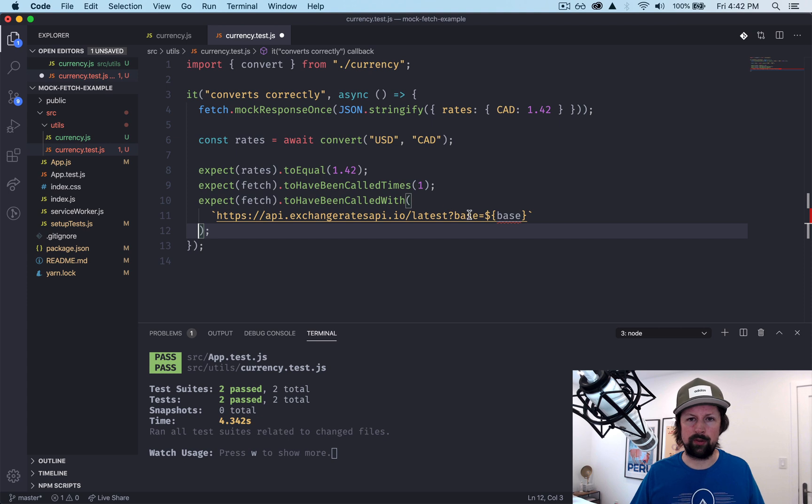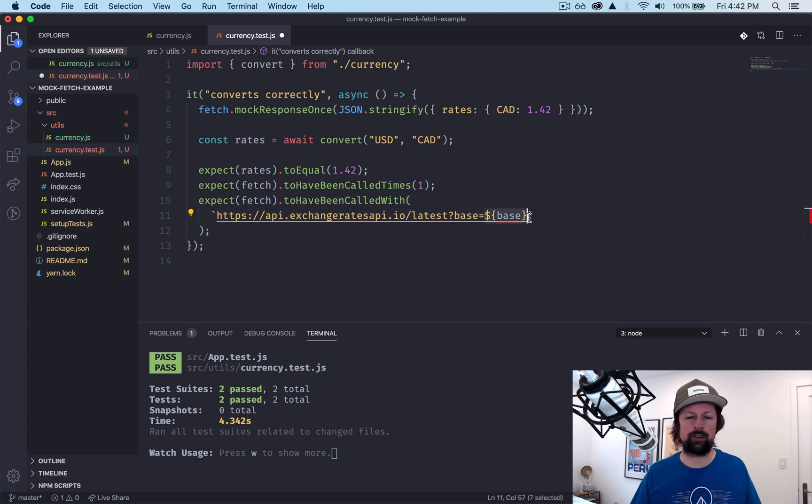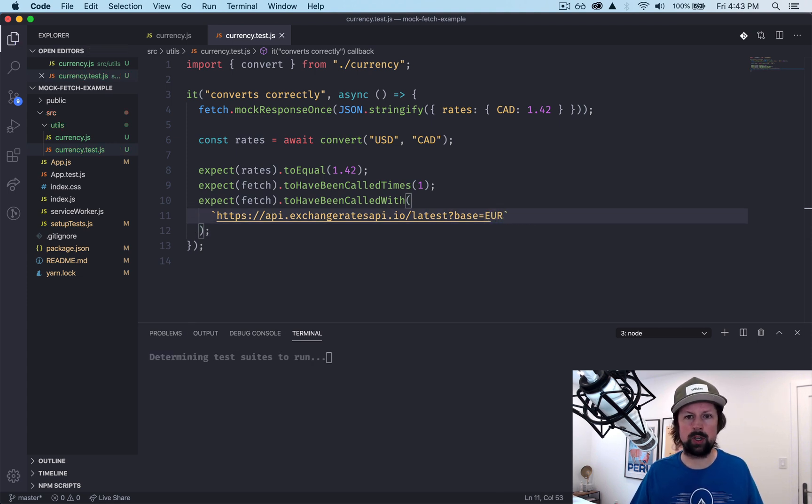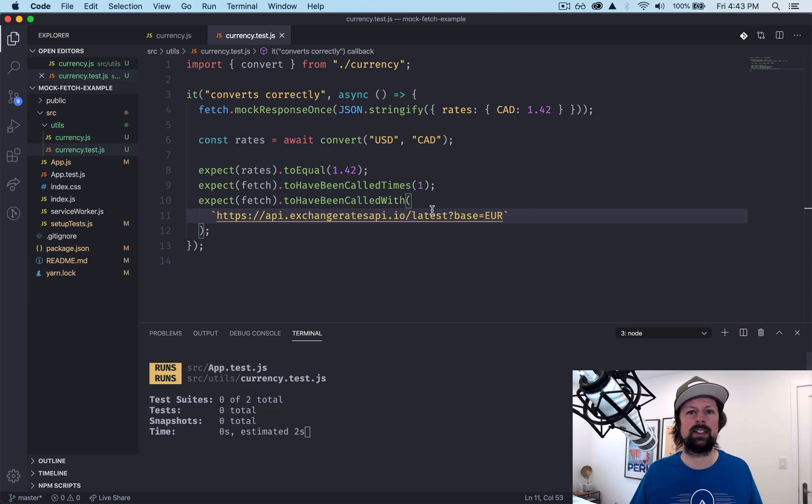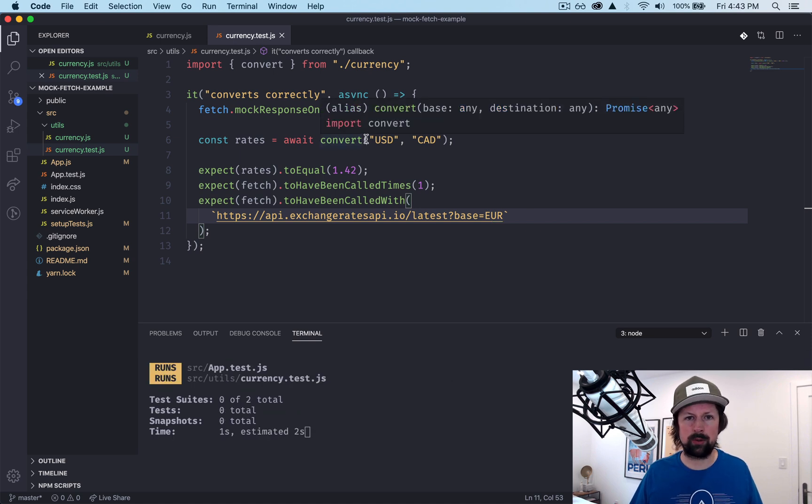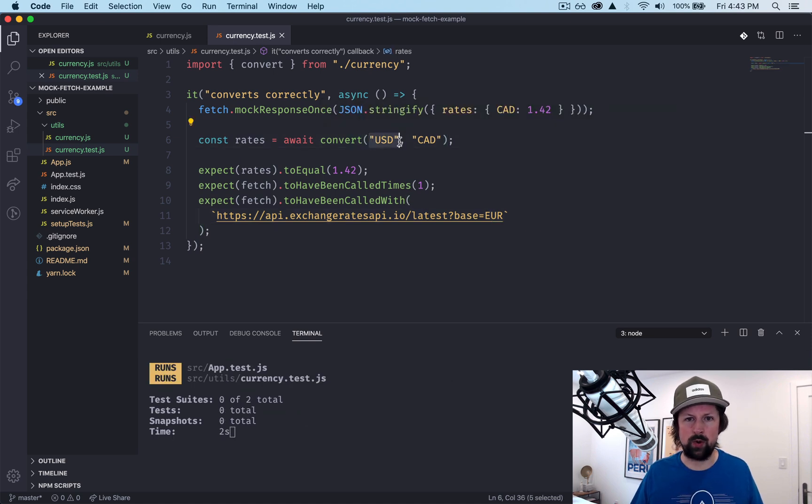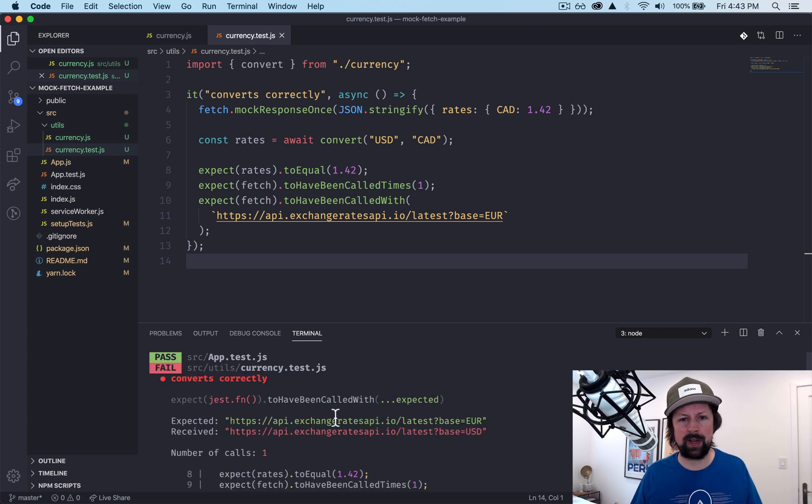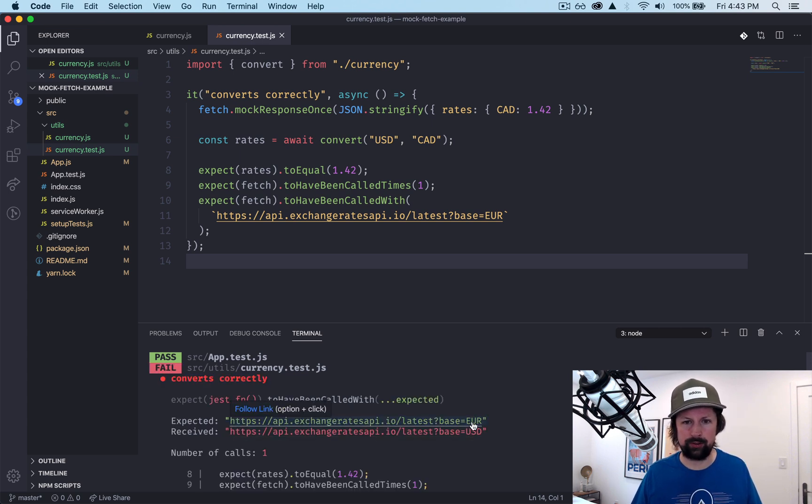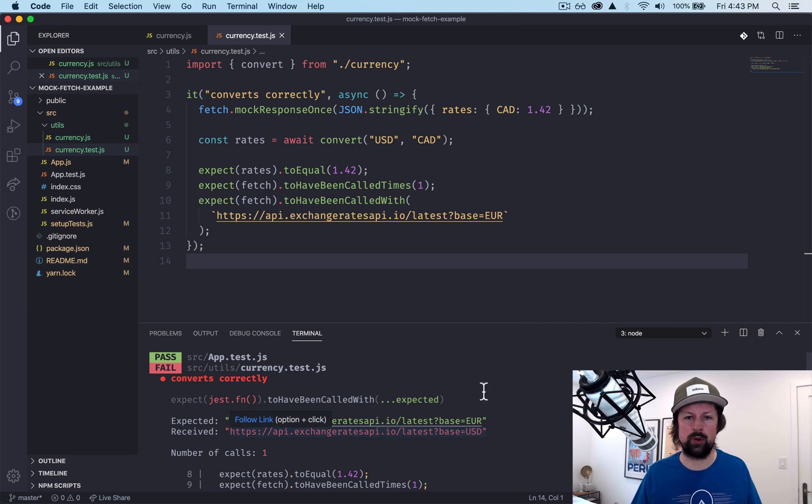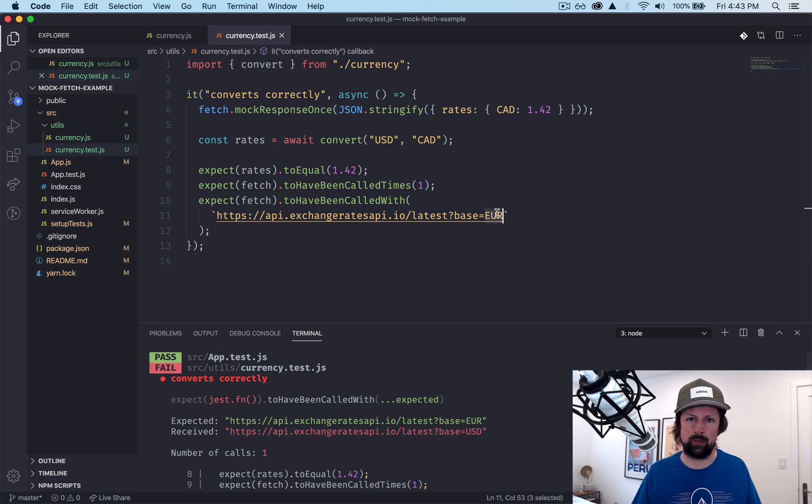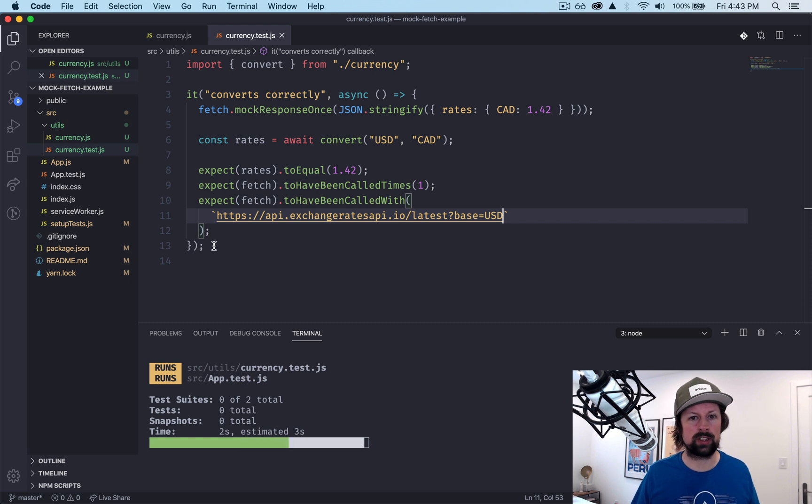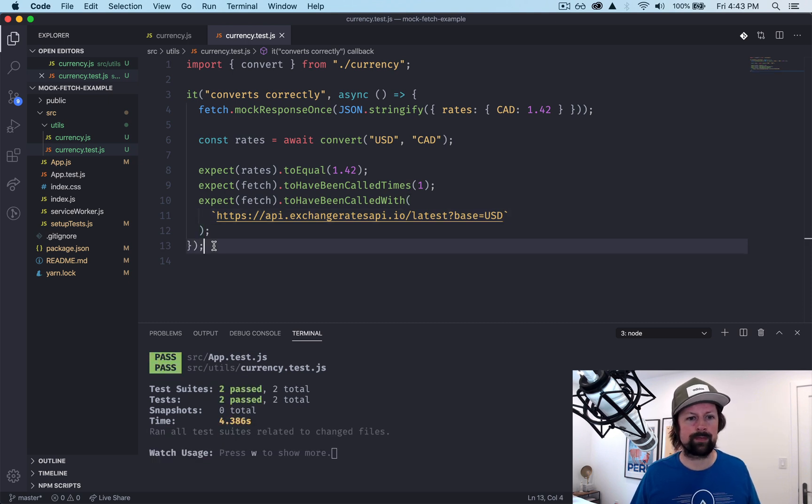So if we make it fail first, which is always a good thing, euro, it should be receiving USD here. So I believe it will fail and it will say we expected to receive euro but we actually received USD, which is correct. So we just update that and it should work now. Cool. So we've tested the happy path.